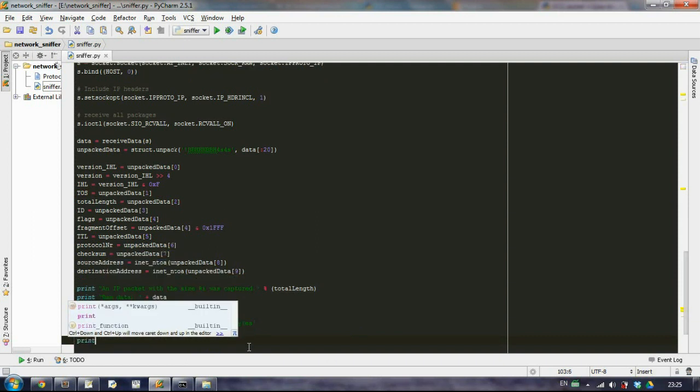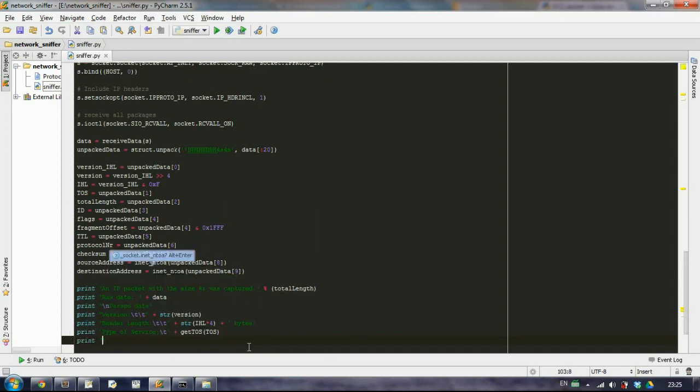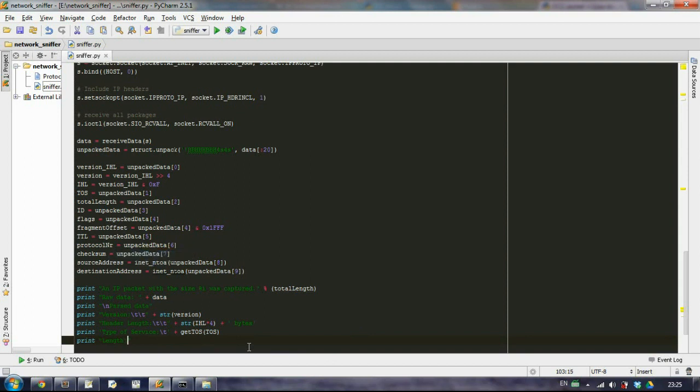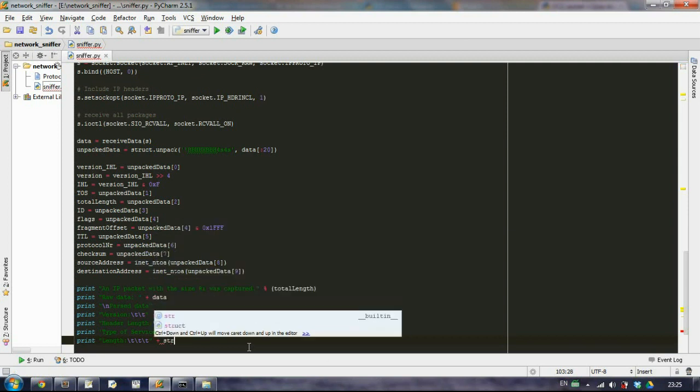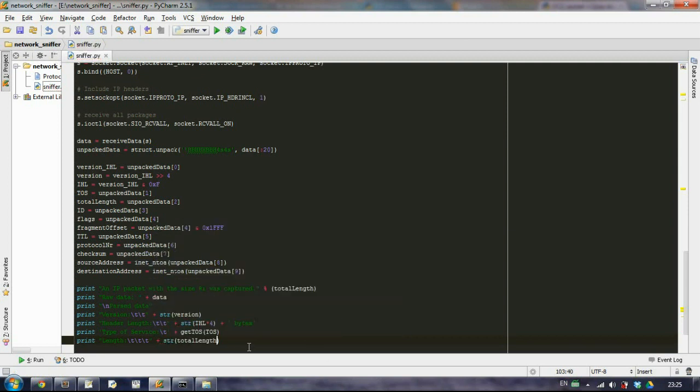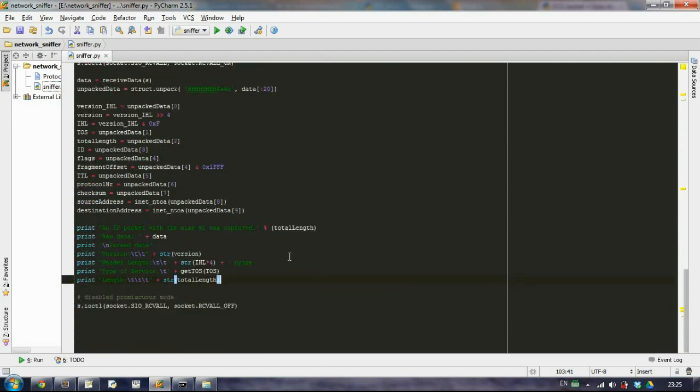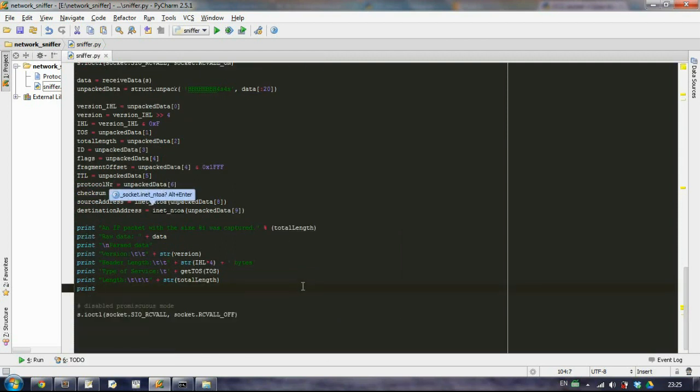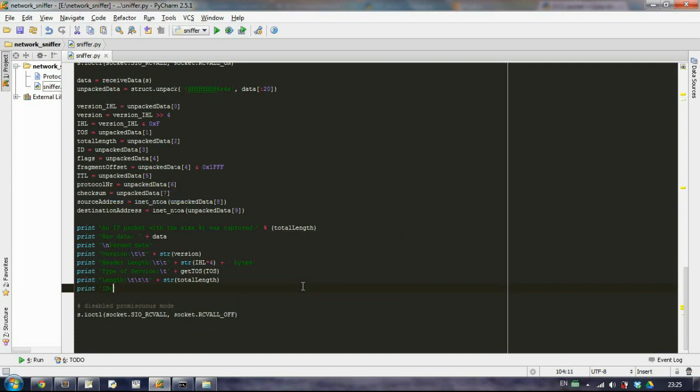And then we want to have the length, the total length. So again we have it, so it's not a problem. Then we want to have the identification, again we have it just like that.